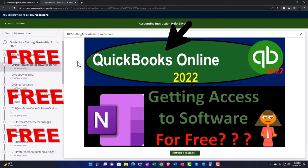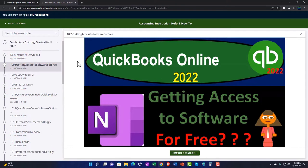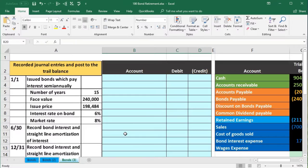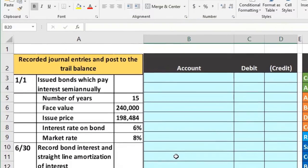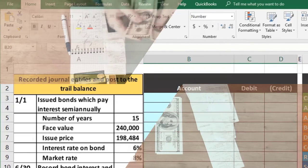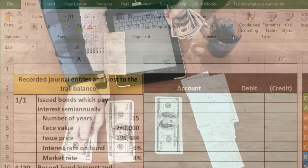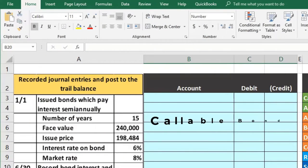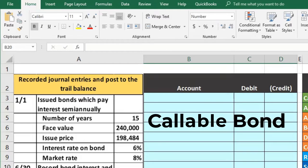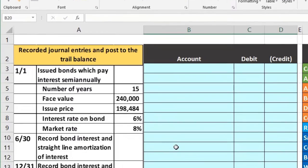When we talk about the retirement of bonds, we could just mean that the bond became due — it's the maturity date of the bond and therefore we're going to pay it back, just like any other kind of loan or liability that became due. However, it could also mean that we have a callable bond and we're retiring the bond at some date before the maturity date.